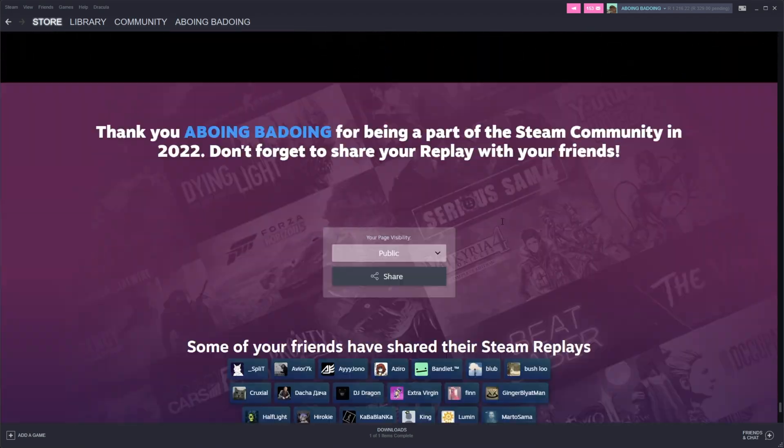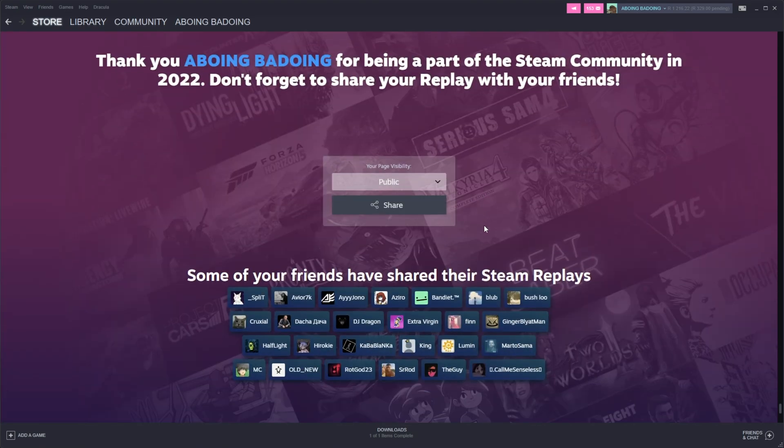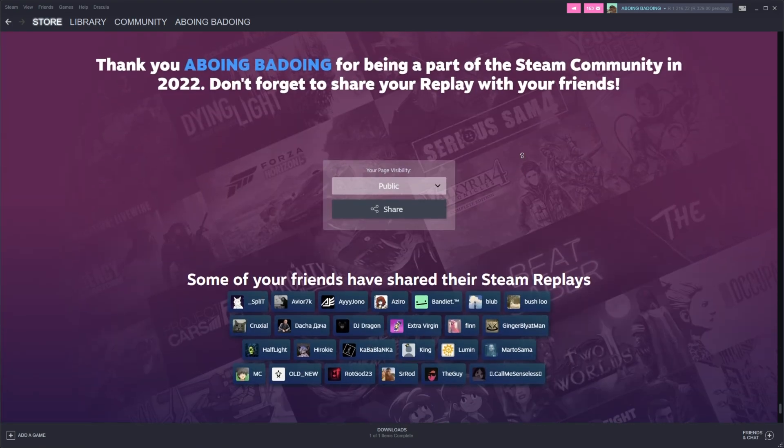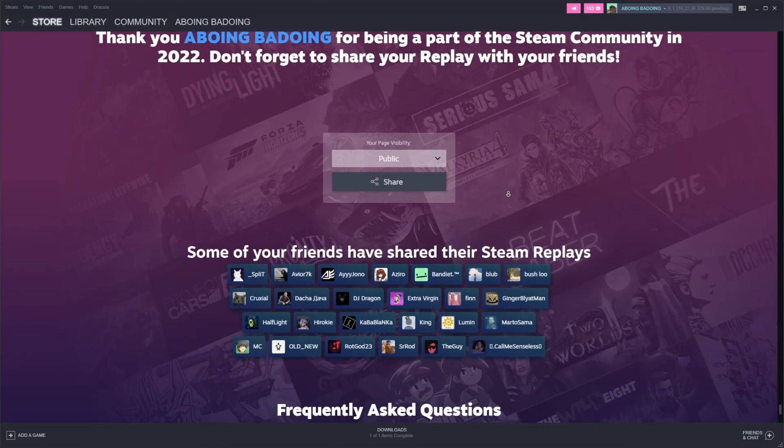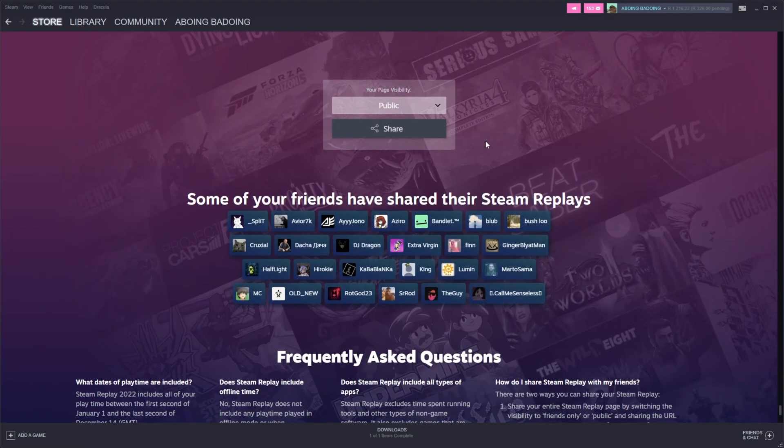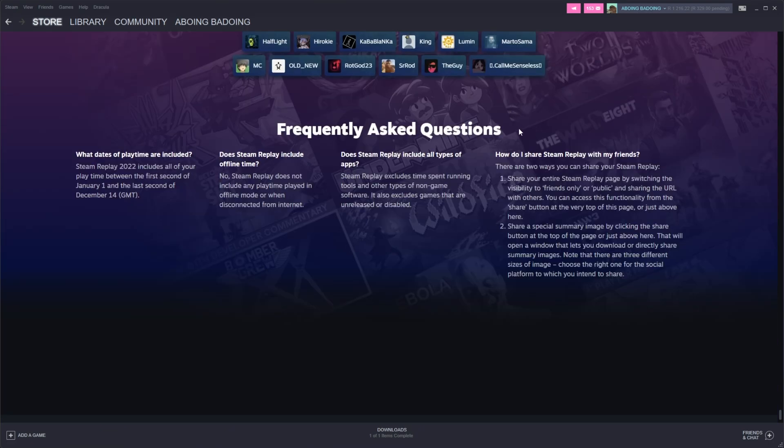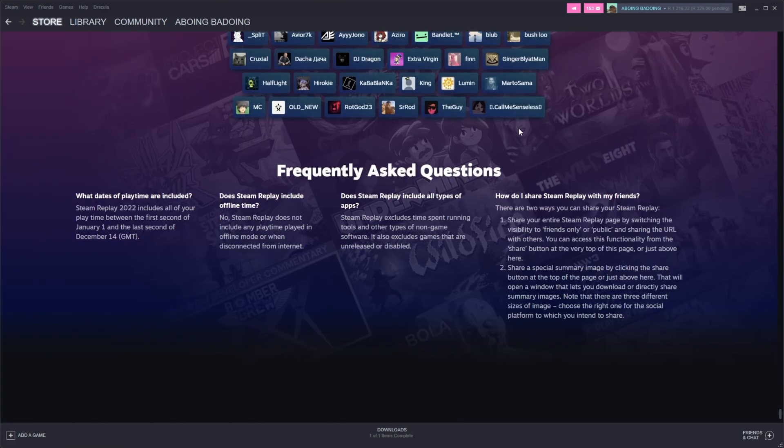Obviously, the latter option is a lot bigger. At the very bottom, thank you for being part of Steam. Don't forget to share it with your friends. Once again, here's a sharing tool. And some frequently asked questions at the very bottom.